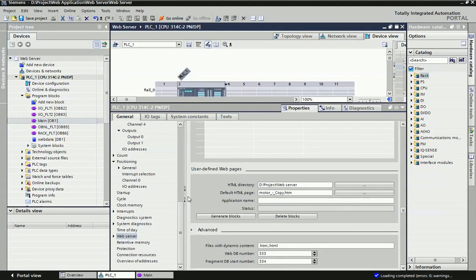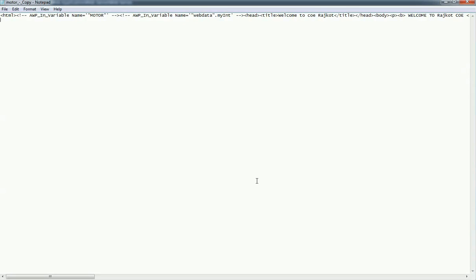Next, we will go to user-defined web pages. The HTML directory is the folder from where you can get your HTML page. I have made HTML coding for this application. You can see this HTML coding — as per your application or demand you can create this coding. I have taken two buttons for motor on and off, so I have taken start and stop push buttons. The motor variable is a boolean data type and my integer variable is an integer data type.